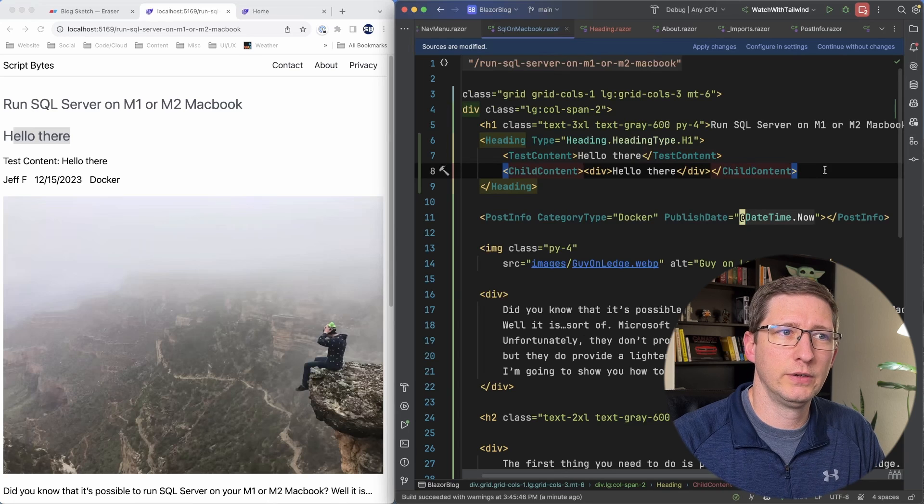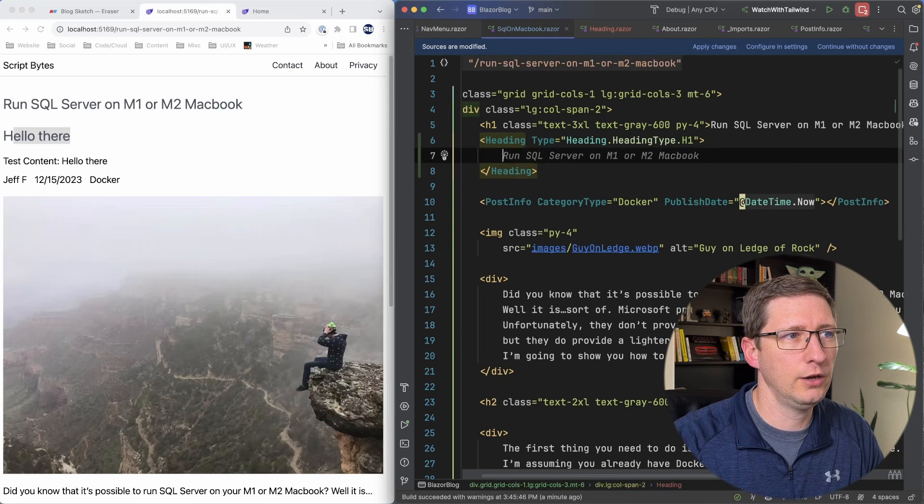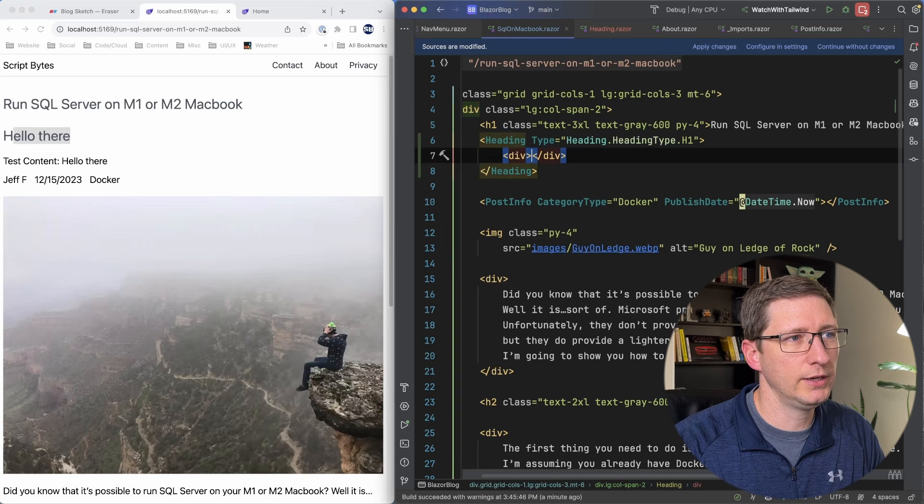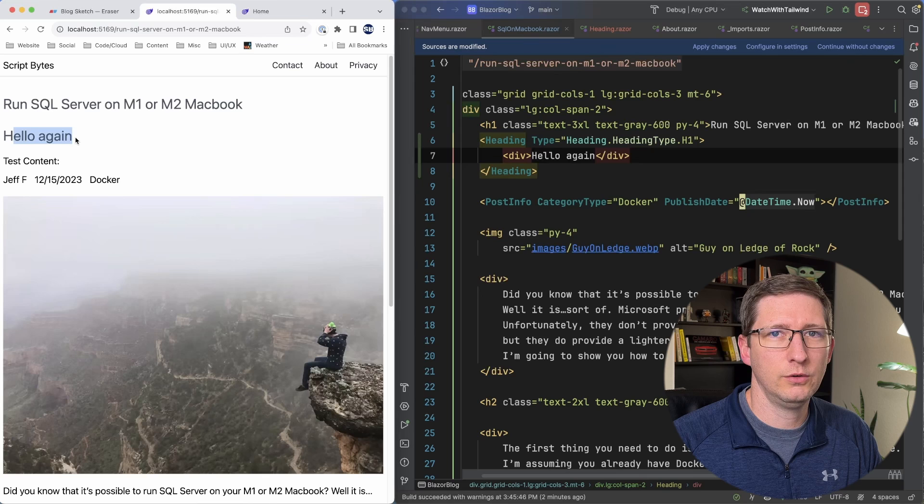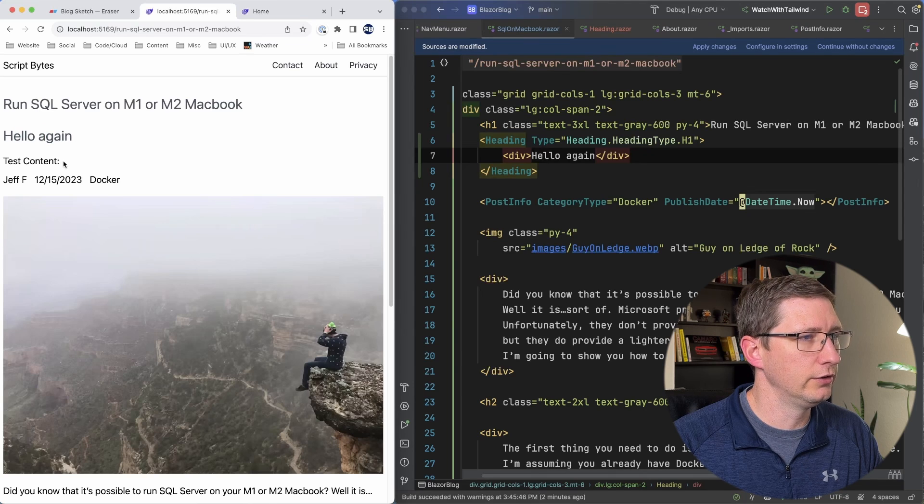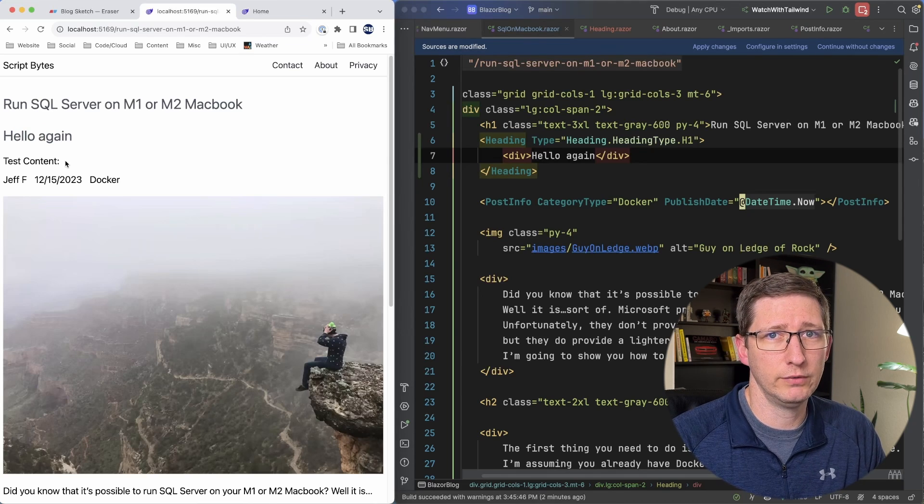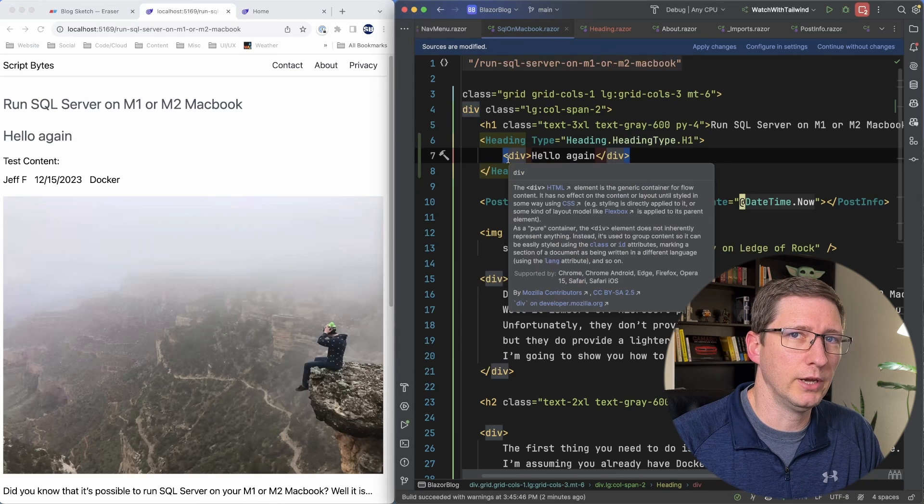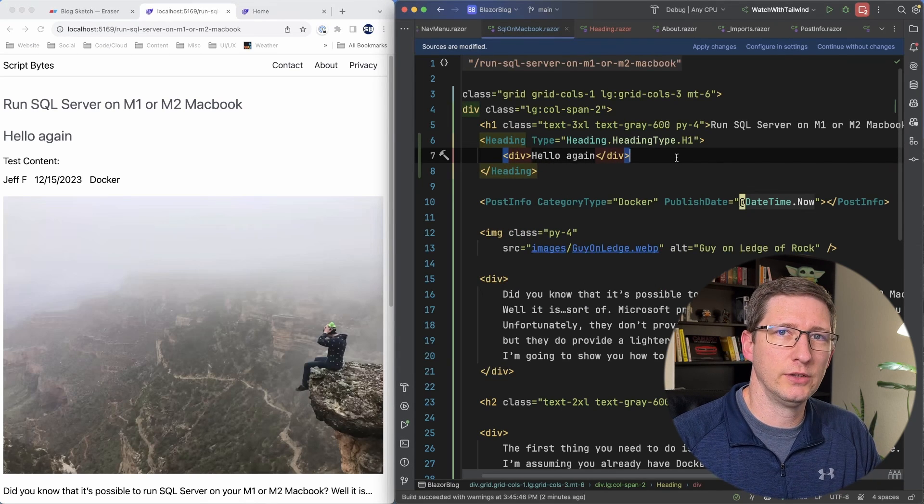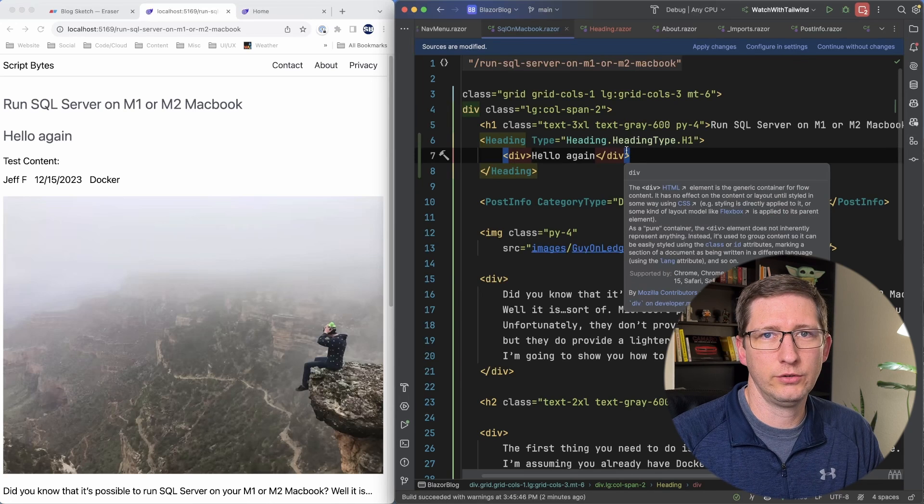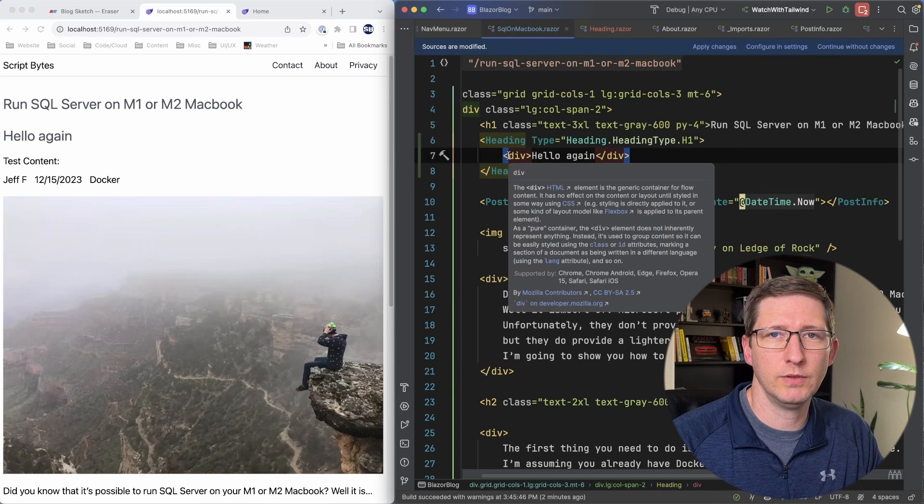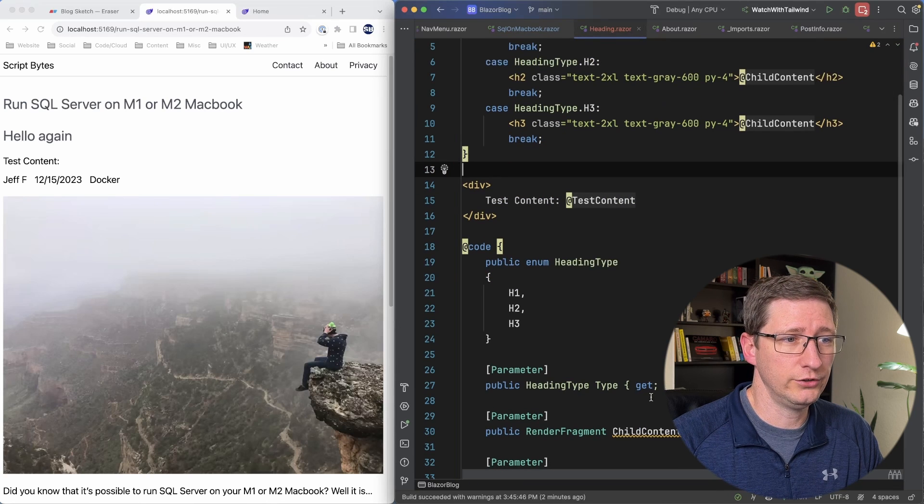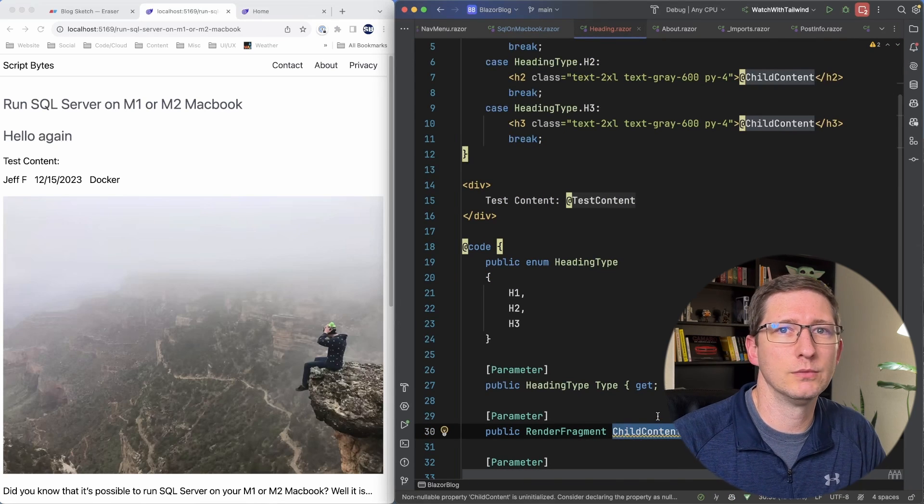One thing that is kind of confusing about this is if I take test content out and I put my div back in there of hello again and I refresh the page you can see it has hello again here and then test content there's no value for test content because I didn't pass in that render fragment. But I also didn't call it by name. And that's because Blazor has some magic behind the scenes where if you're only using essentially one render fragment it's going to assume that the name of that is child content. And in our case we did call it child content so it's going to put it in that render fragment.